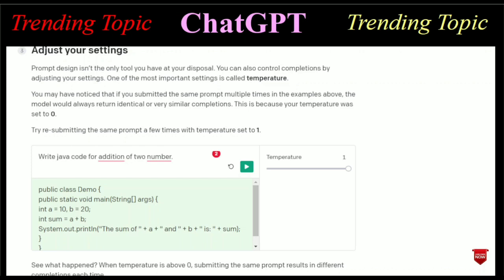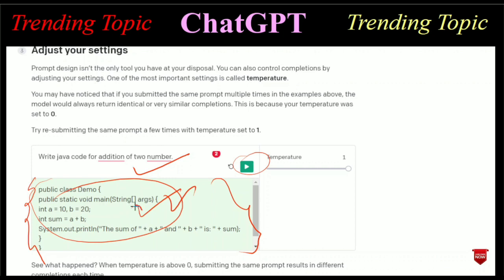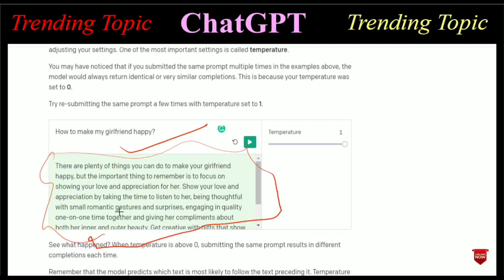The next query you can search is for code. I have written 'Write Java code for addition of two numbers.' After clicking, you get the Java code for adding two numbers. If you copy this code and run it on a Java platform it will work very fine. Another query I have searched is 'How to make my girlfriend happy' and you can read that answer by pausing the video.